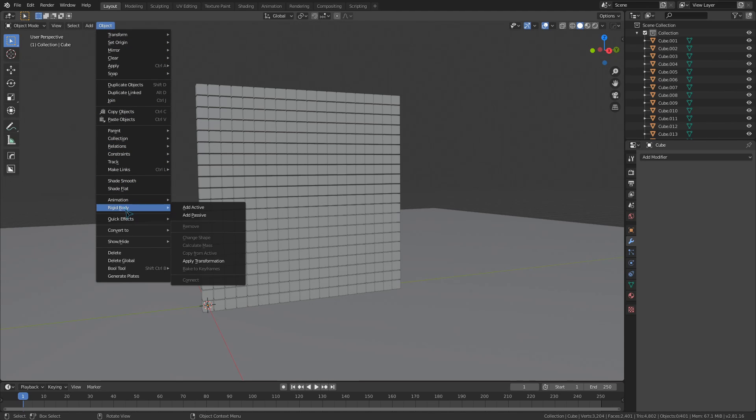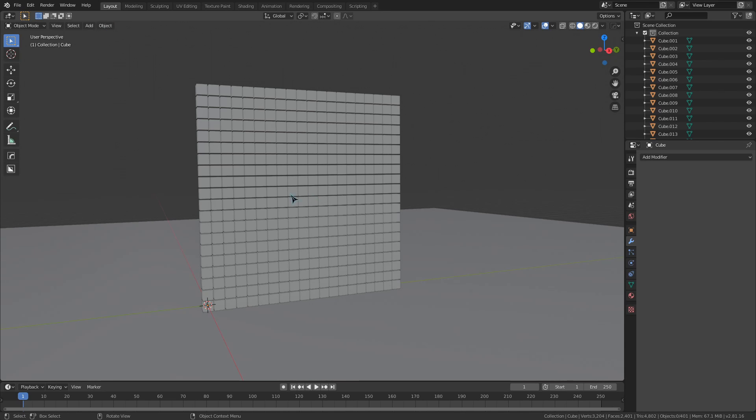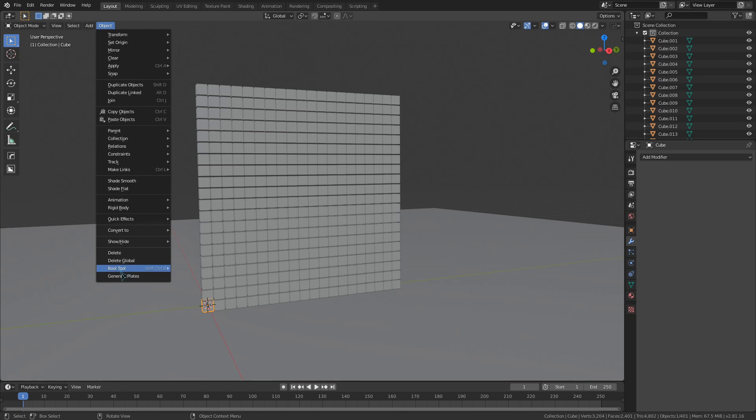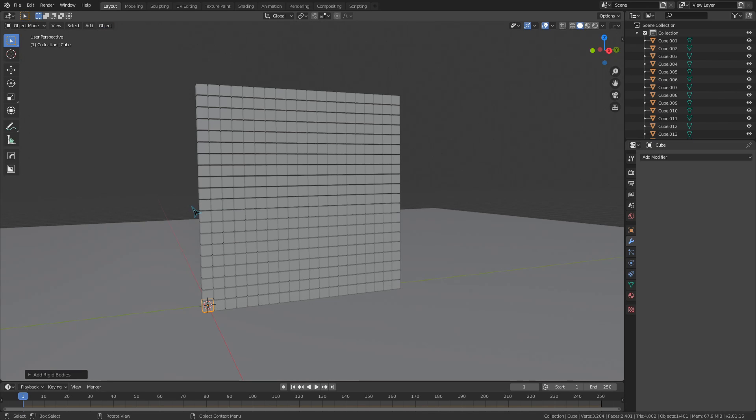All these buttons are extremely useful for quickly executing simulations. With these, we can add all selected objects in the viewport as active or passive rigid objects, which we would need to do first.